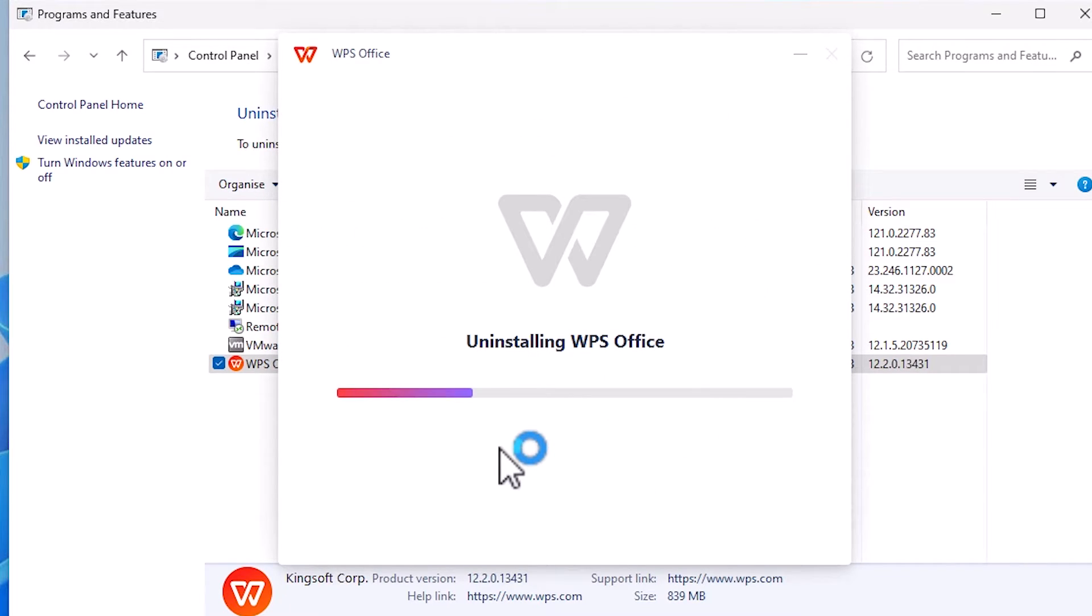Now the uninstall process has started. It takes some time, so be patient and wait.